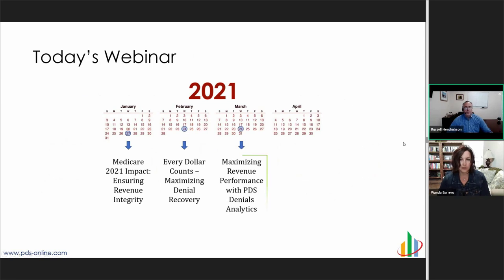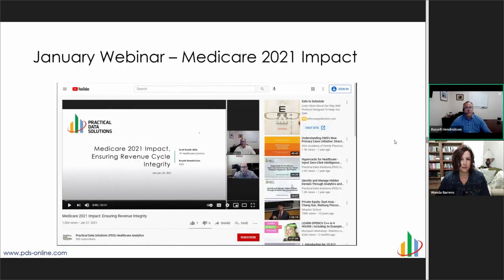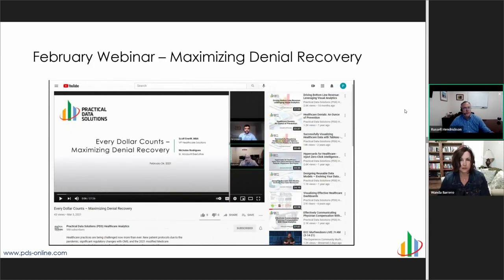Today's webinar is really part of a series we started in January this year. The first one in January was on Medicare's impact and ensuring revenue integrity. In February, we took a look at how to use and maximize your recovery from denials. Today's webinar is really understanding the PDS Denials Analytics product and how it can help you with performance improvement. If you didn't see either of those webinars, they're available on our website and on our YouTube channel at PDS Healthcare.